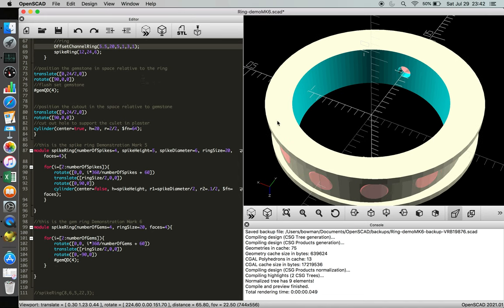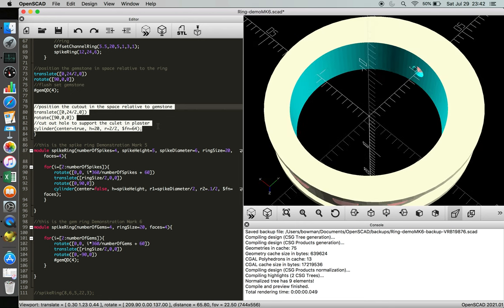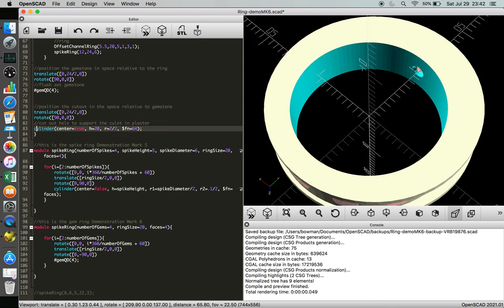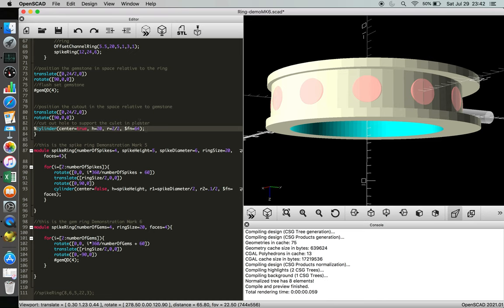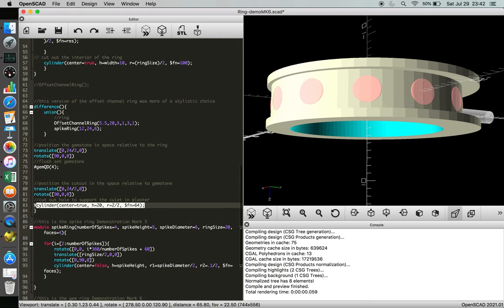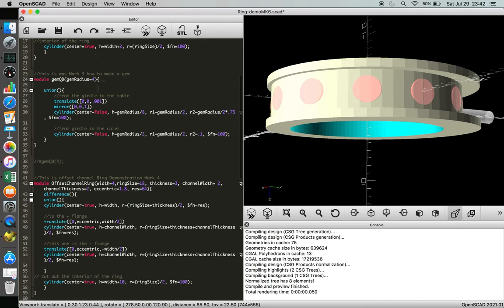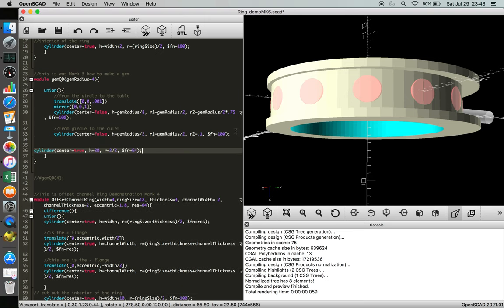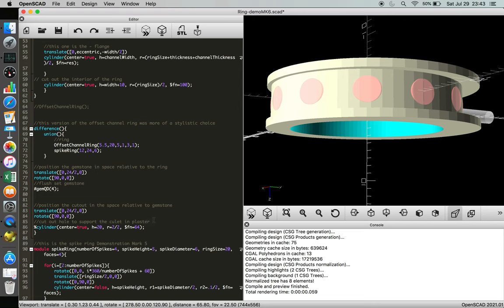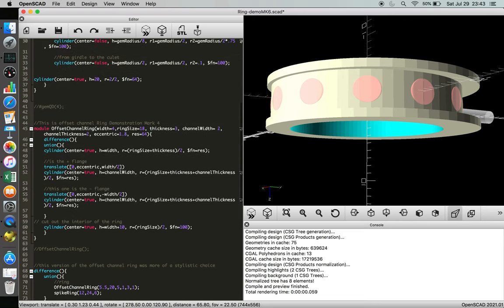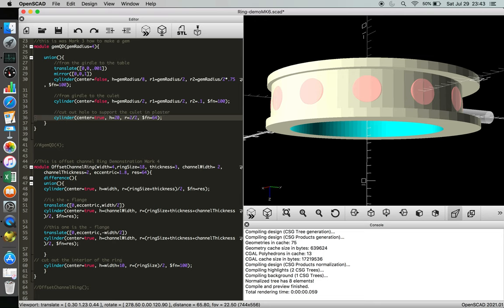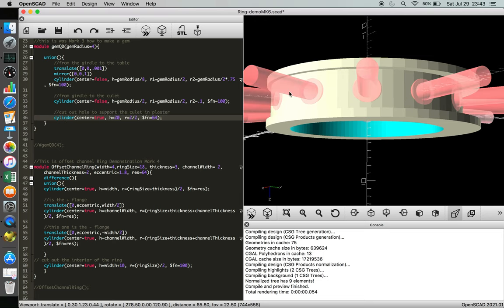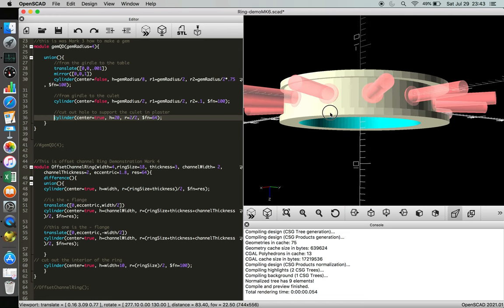And the problem is we don't have any culets. So the function here that we used originally to make sure we had pass-through, let's just show that here, is not present. So we need to make sure to take the same exact information, and rather than copy it over and over and over, we're going to embed the culet clearout into the gem function. So over here it says from girdle to the culet, and then we're just going to add this little section here. Cut out a hole for support in plaster. And then bring that over. There we go.